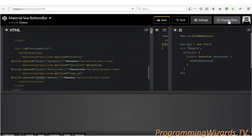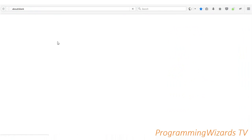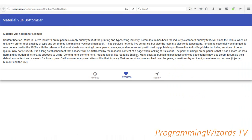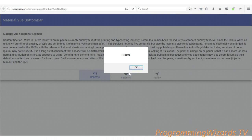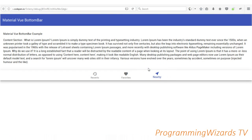We save and go to the full page mode — in debug mode we can have a look at our app. If I click 'Recent', you can see 'Recent' in the alert. If I click 'Favorites' and then 'Nearby', it works. This is what we've looked at — a bottom bar in Vue.js. Stay tuned for more Vue.js tutorials, and if you haven't subscribed, make sure you subscribe so you don't miss any tutorials.